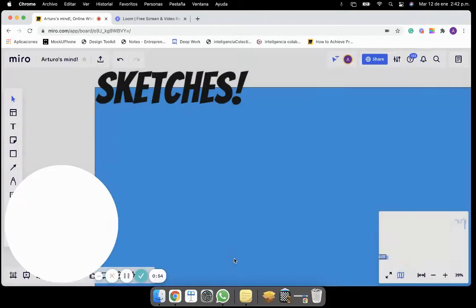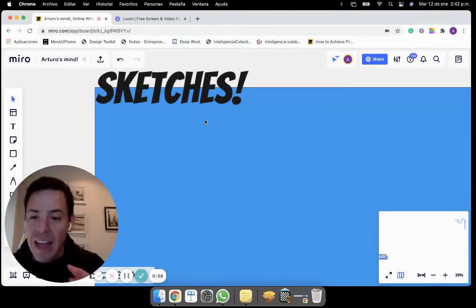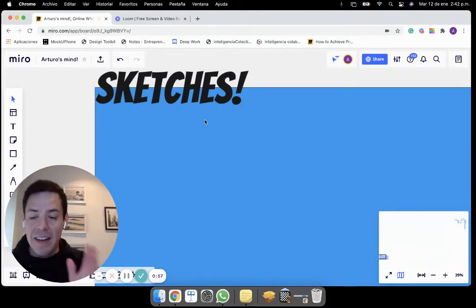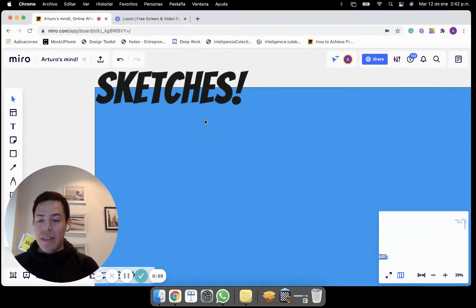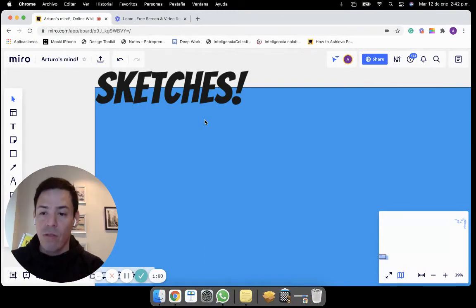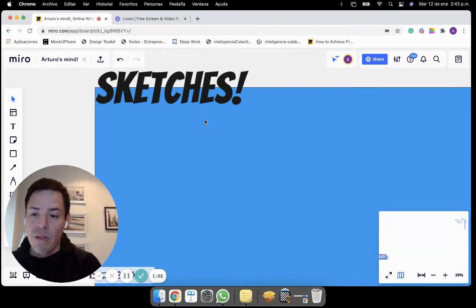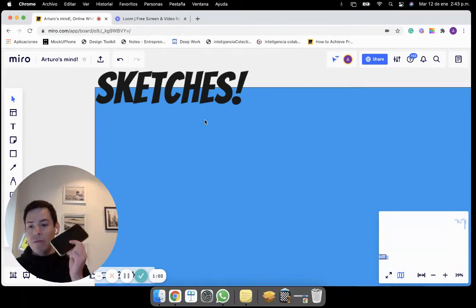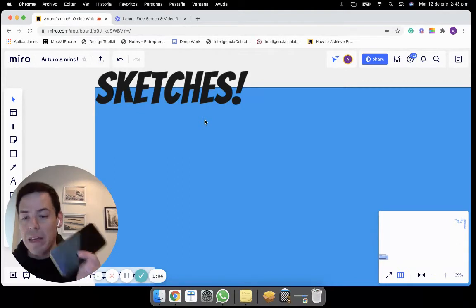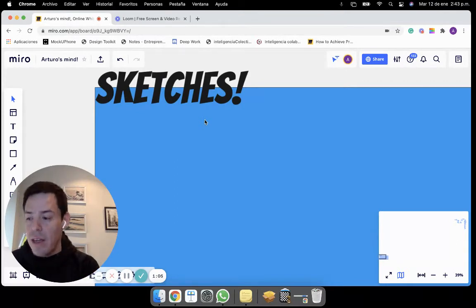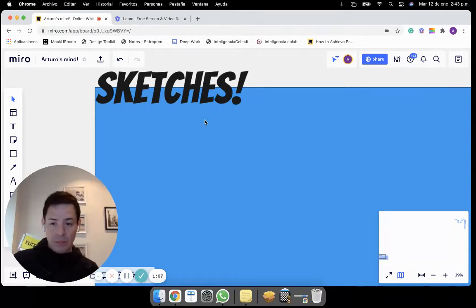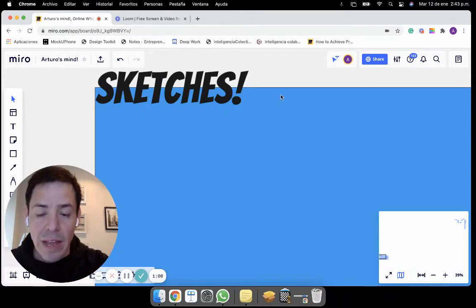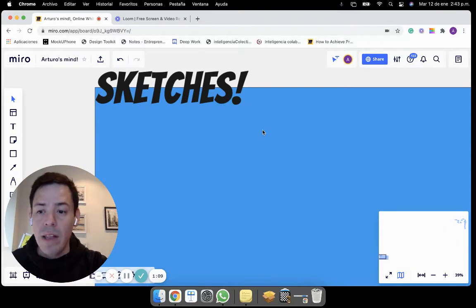So imagine that you are in a design sprint and it is time for sketching. The thing that you're going to do is to download the Miro app on your phone, it is on Android and iPhone as well.